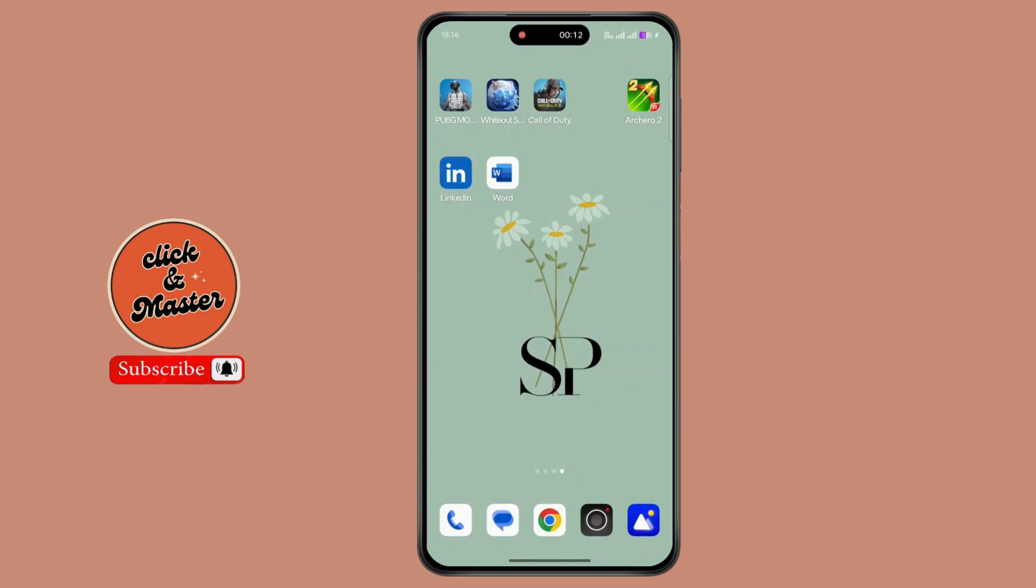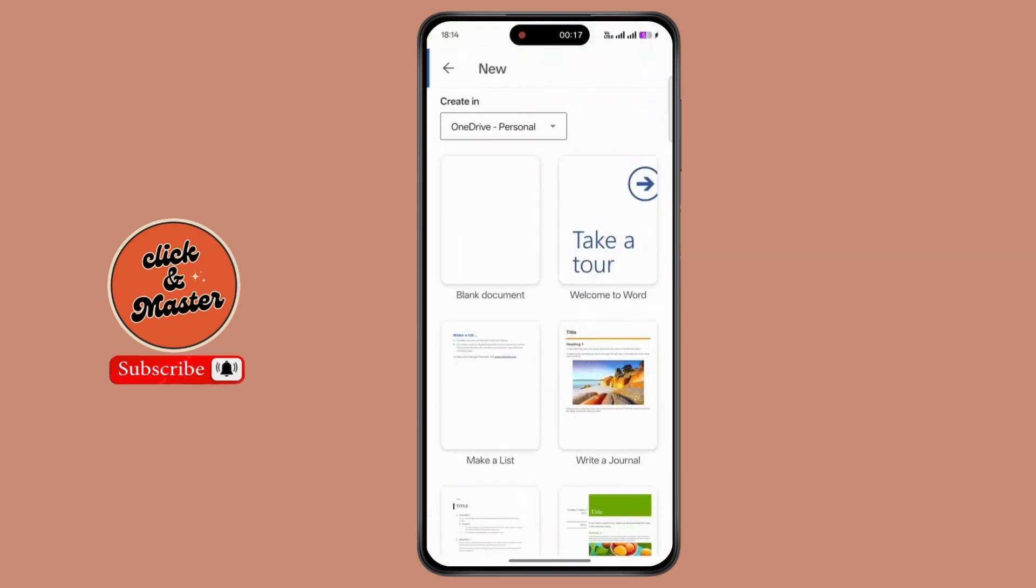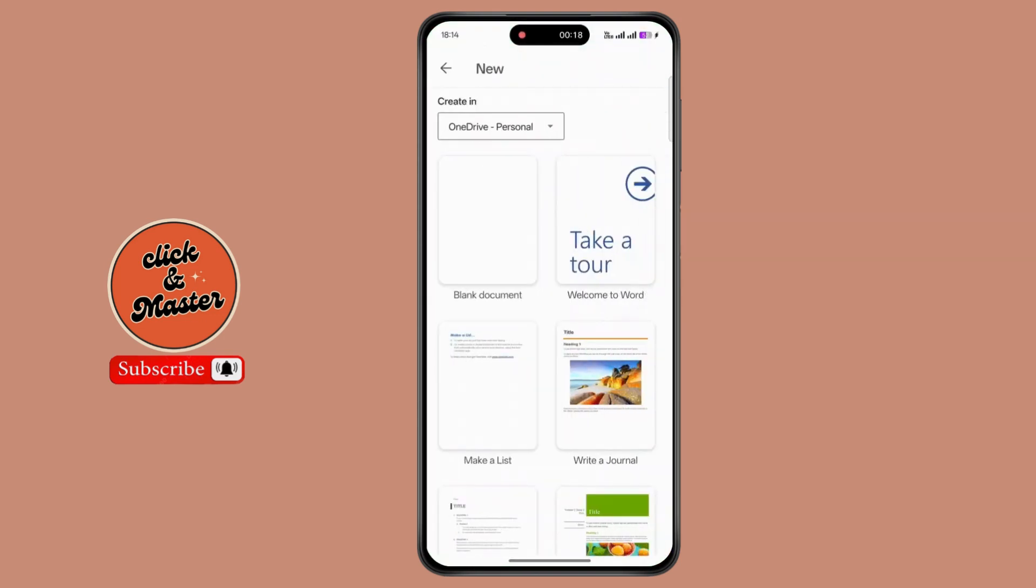So first of all, open up Microsoft Word on your device. Now tap on the plus icon at the top right corner. Now select blank document.